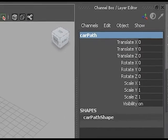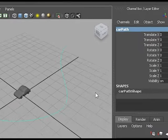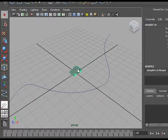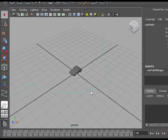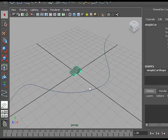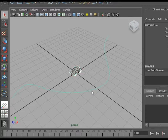Now I want to animate my car along this path, so I select my car and shift-select the curve.